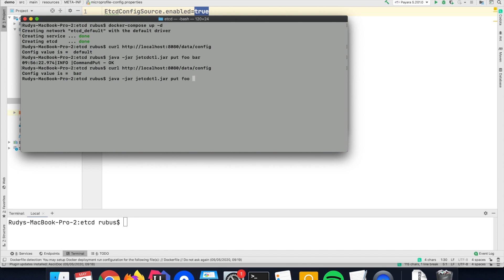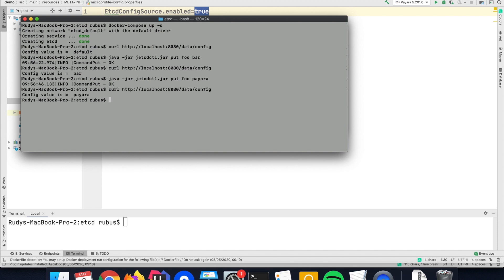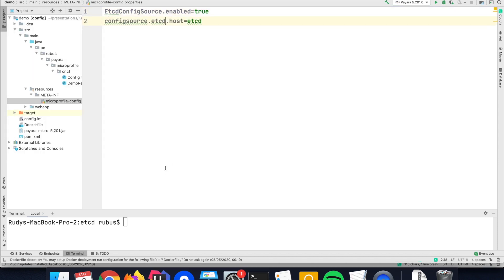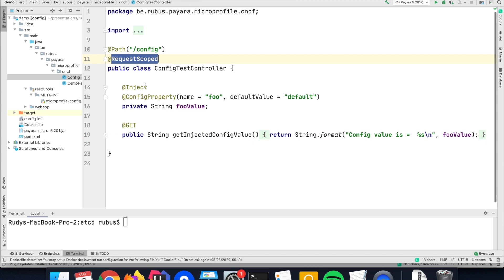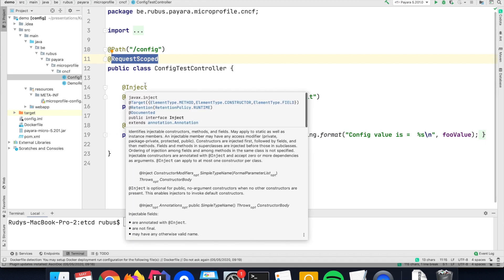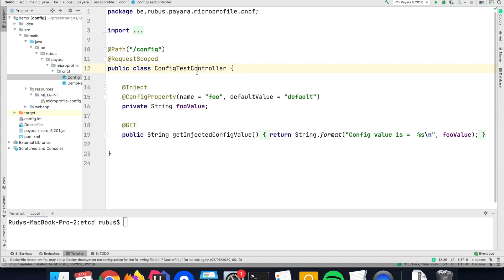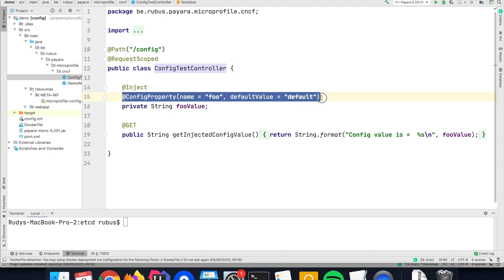I can use any other value—let's call it 'payara' for obvious reasons—and again the value is changed. So the value is immediately picked up because my endpoint here is REST-scoped, so the endpoint is created every time again when I do a call, which means that the value for the configuration parameter is retrieved each time.